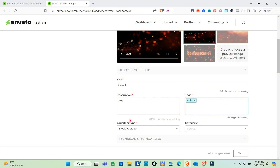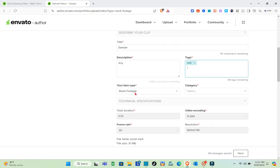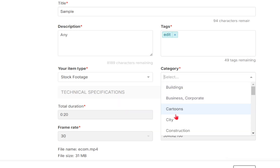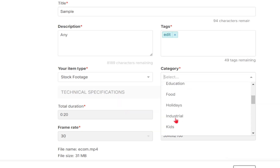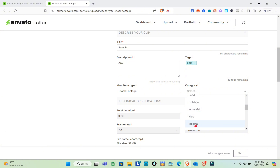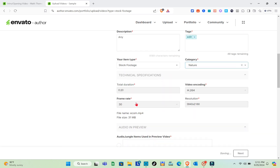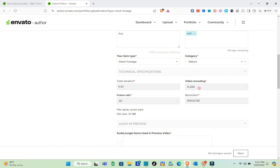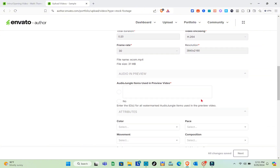Next, select your item type — for this example it's 'Stock Footage.' Then choose a category: options include buildings, cartoons, cities, and more. I'll select 'Nature.' You can use the search bar to find a specific category. Then review the technical specifications section, which includes total duration, video encoding, frame rate, and resolution.